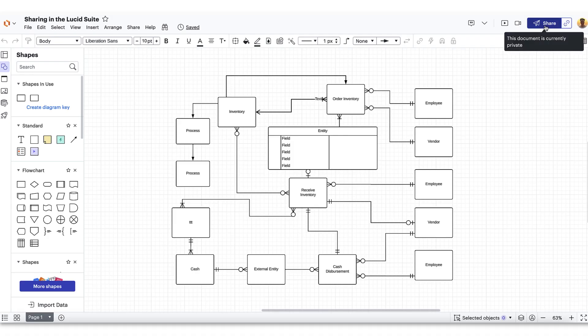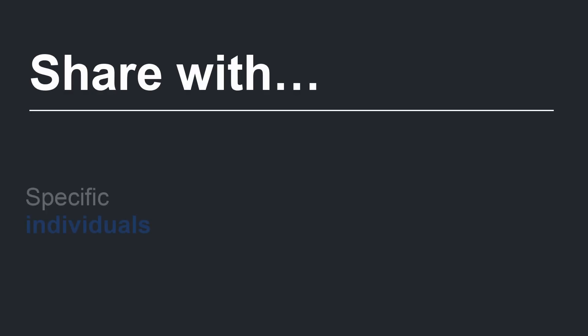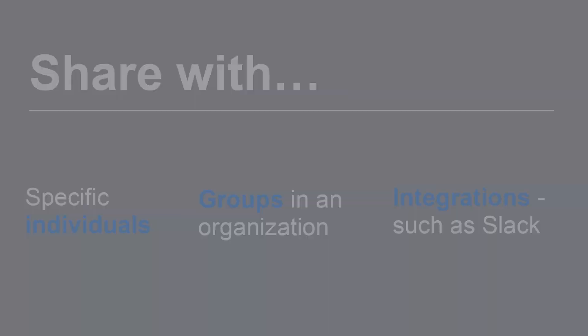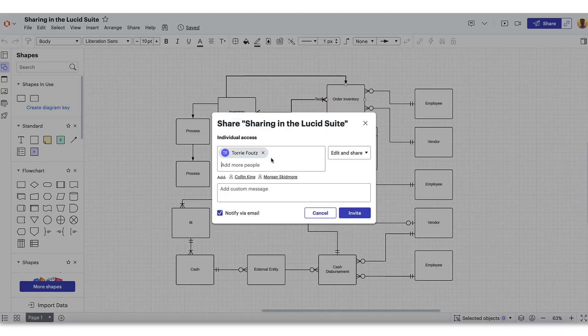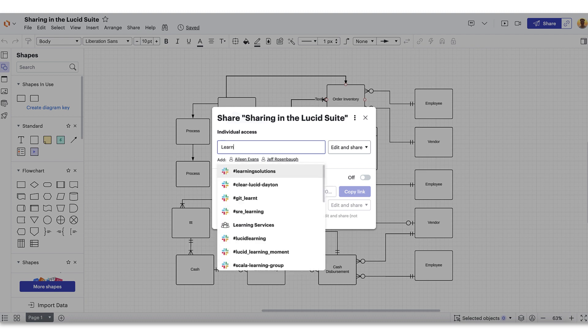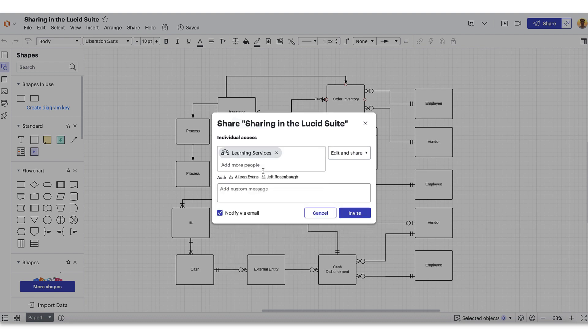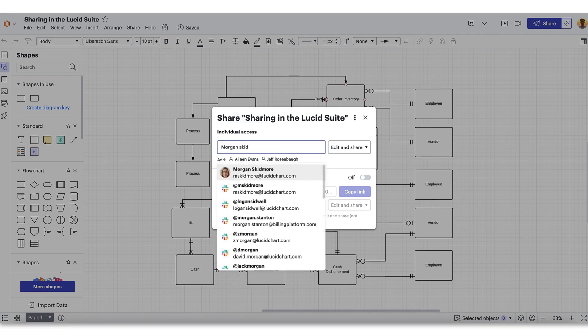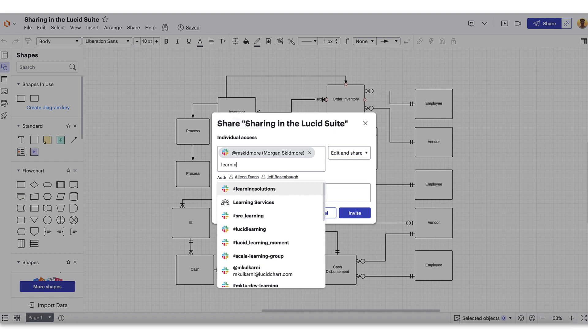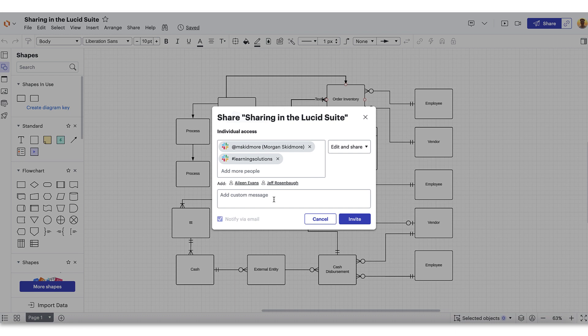Once you've opened the share menu, you can decide who you want to share your board with and how. You can start by sharing directly with specific individuals, Lucid groups within your organization, or an integration such as Slack. Just type the name or names of specific users or groups here. Sharing by user groups within an organization is a great way to save time sharing with a larger team. And Lucid will even make suggestions for specific users or groups you share with frequently. If you're integrated with Slack, you have the option to share directly to an individual, a group DM, or even to a specific Slack channel. This integration is a fast and effective way to share your Lucid document if your team mainly uses Slack to communicate with each other.